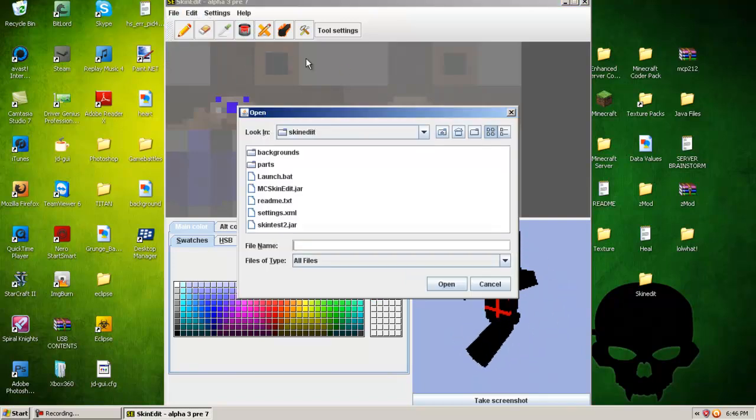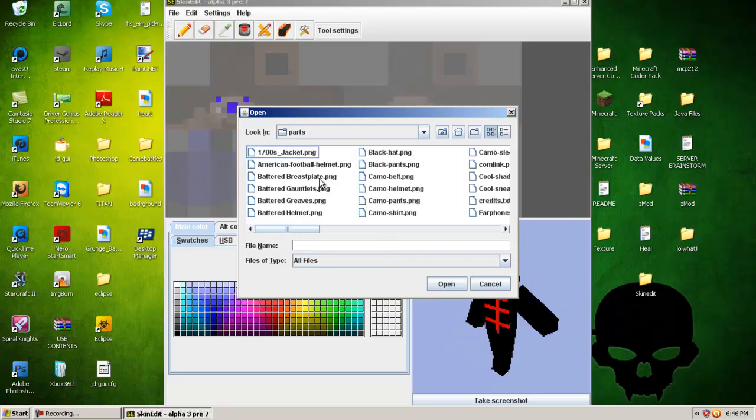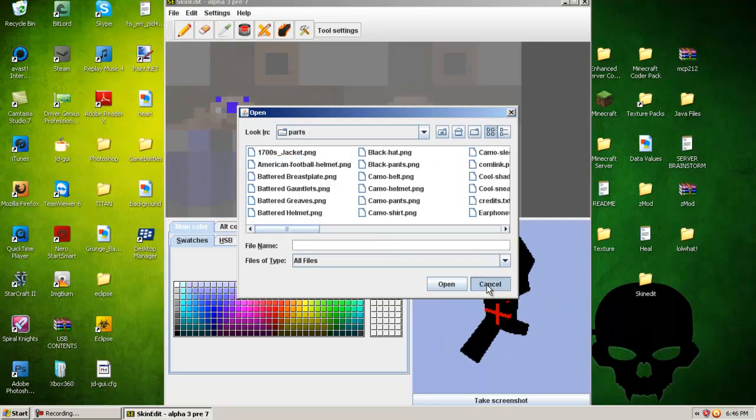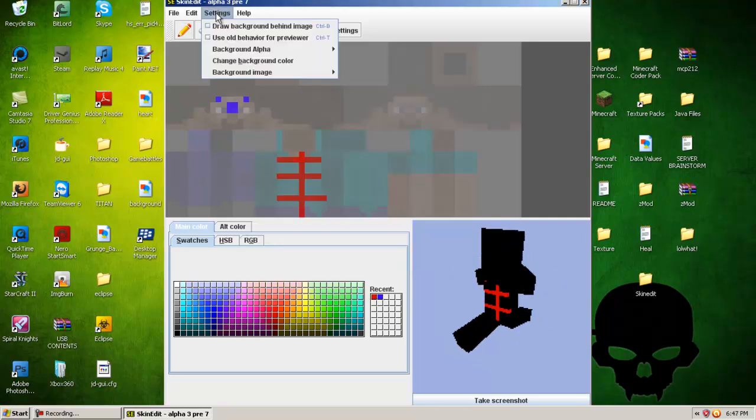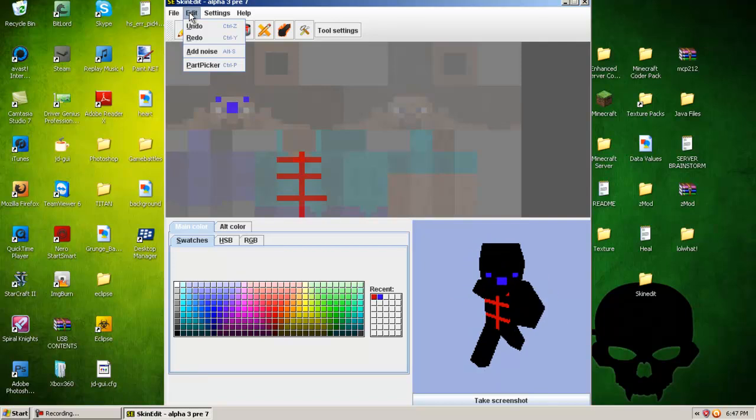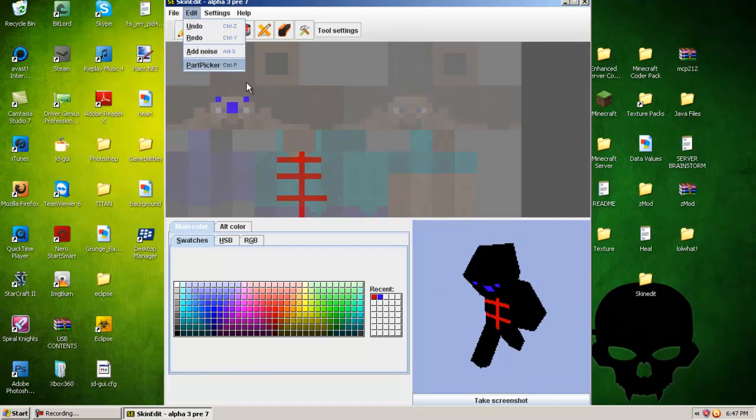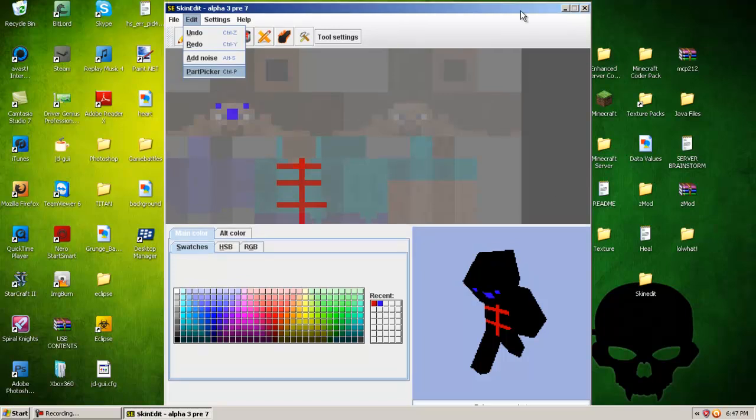For this part, is where you go into your parts. Actually, don't use load. Use edit, and then go to part picker. And basically, this will load and not freeze my skin edit. Which I believe it did.